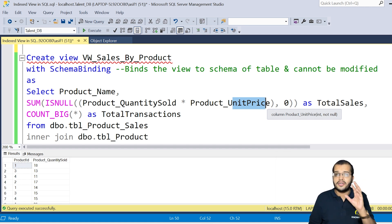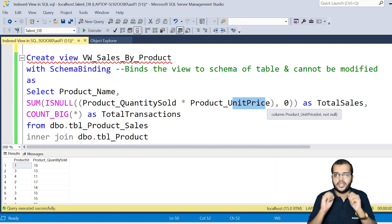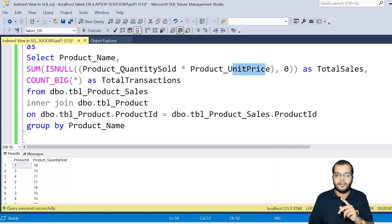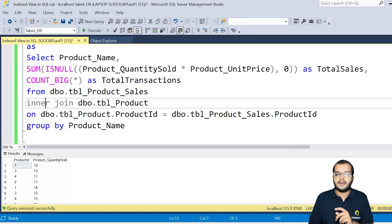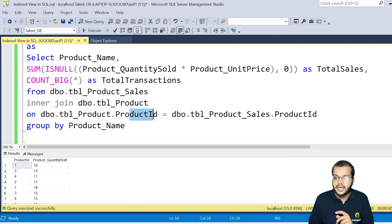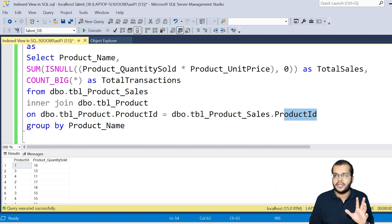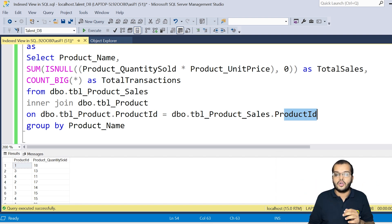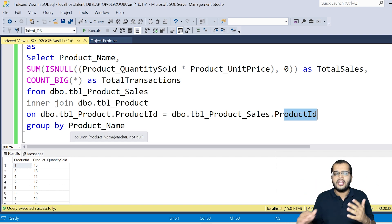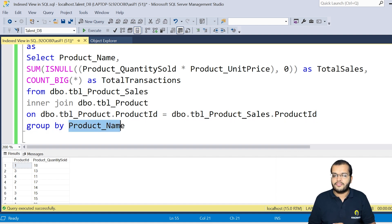When using joins, we need at least one common column between the two tables. Here, product_id is the common column. I'm joining the product table and product_sales table on their product_id columns. Finally, I'm using GROUP BY product_name to group the different quantities sold per product name. The view is now created.